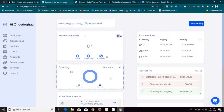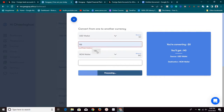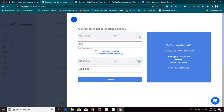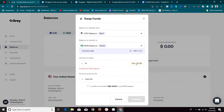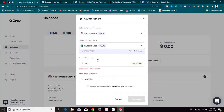On GigPay.africa, if you want to convert your money, just click on the convert section, choose your wallets — say converting USD to Nigerian Naira — and key in the amount, for example ten dollars. As you can see, you receive 67,703 Naira with no extra charge. There are no additional fees for converting the currency, whereas on Grill you would be paying extra fees to do the same conversion.